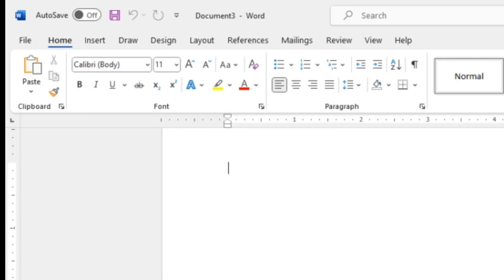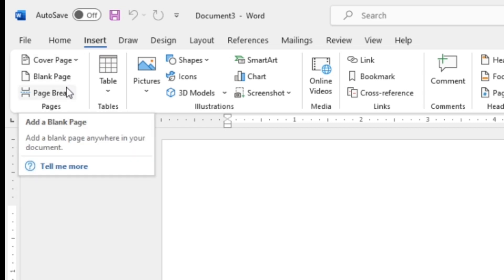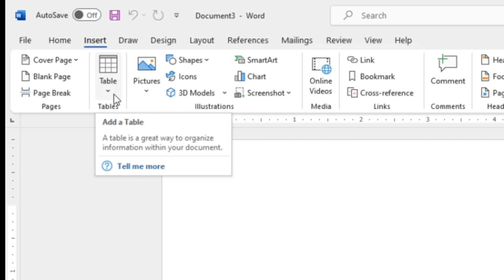I hope you have understood the Pages group — you can add a Cover Page, a Blank Page, and insert Page Breaks in your document according to your need and requirement. The next group is the Tables group. A table is used to insert a table in the document. Whenever you want data to be in tabular form, you can insert a table.